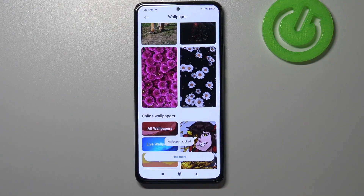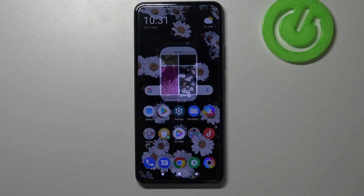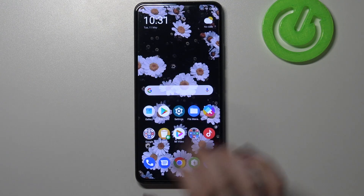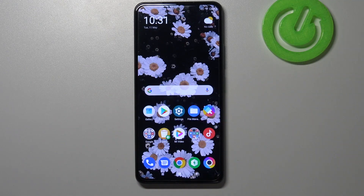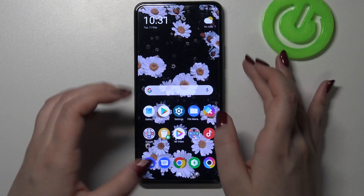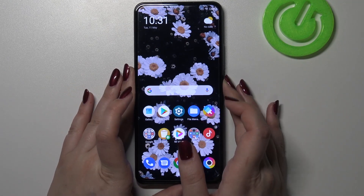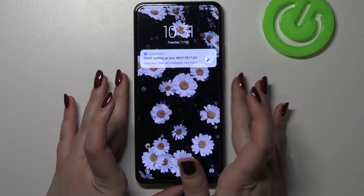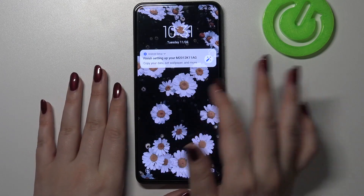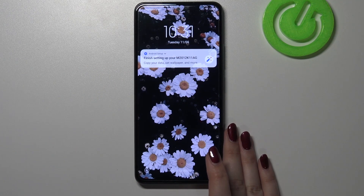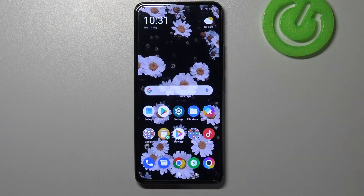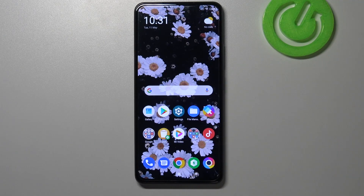Simply tap on the option you'd like to set, and right now we can go back and check. As you can see, it has been immediately applied to our home page. Let's check the recents also because we chose both, and it is visible also on the lock screen.